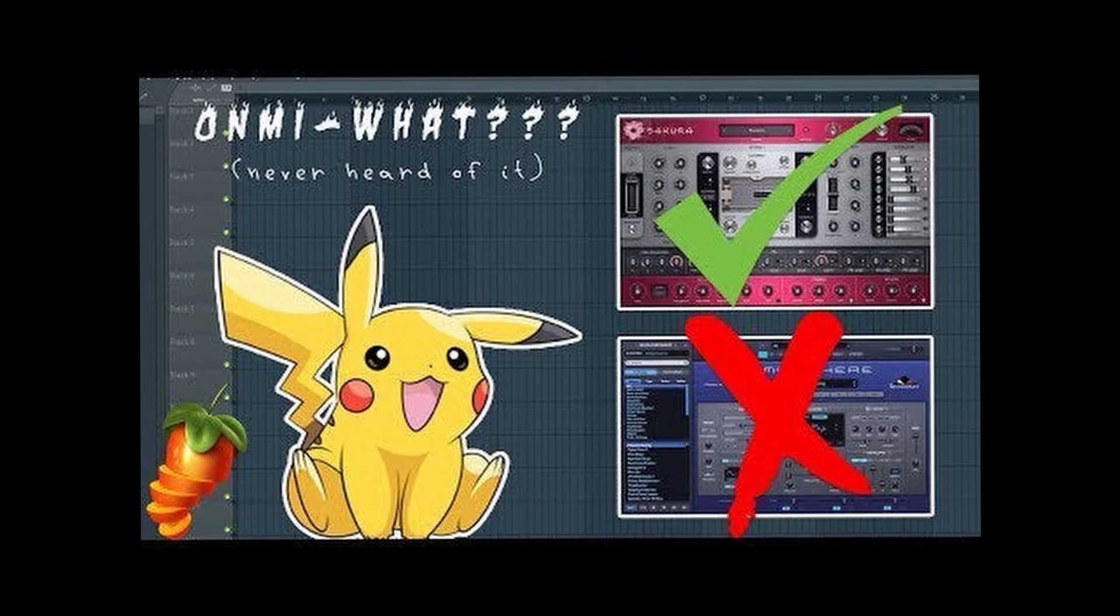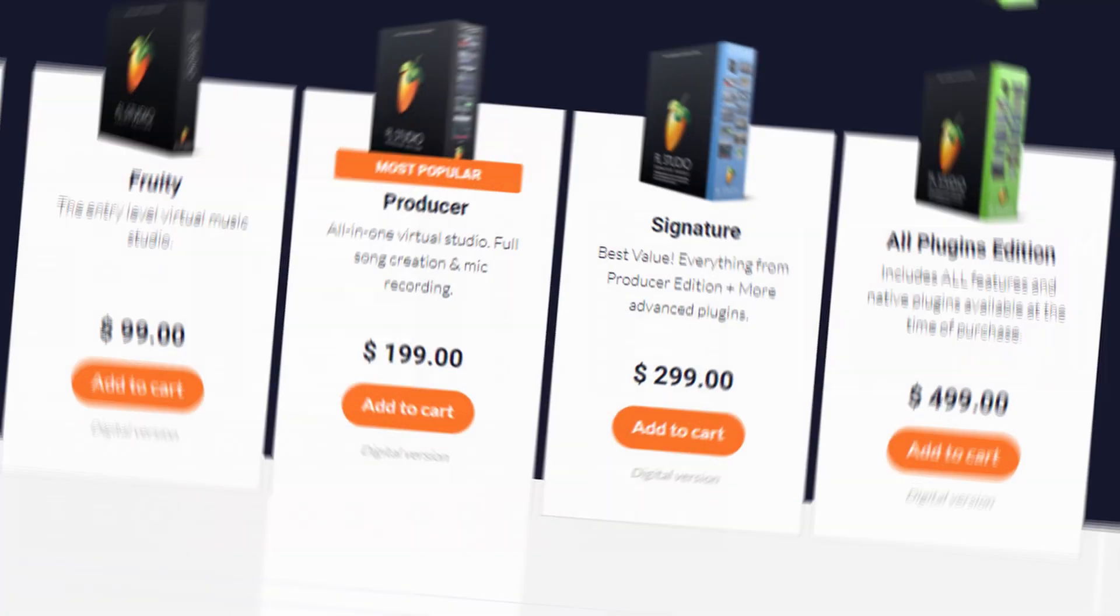You see a lot of YouTubers using it, but the question is, do they know how to really use it? And in this video, I'm going to show you how to actually use it. So let's get straight into it.